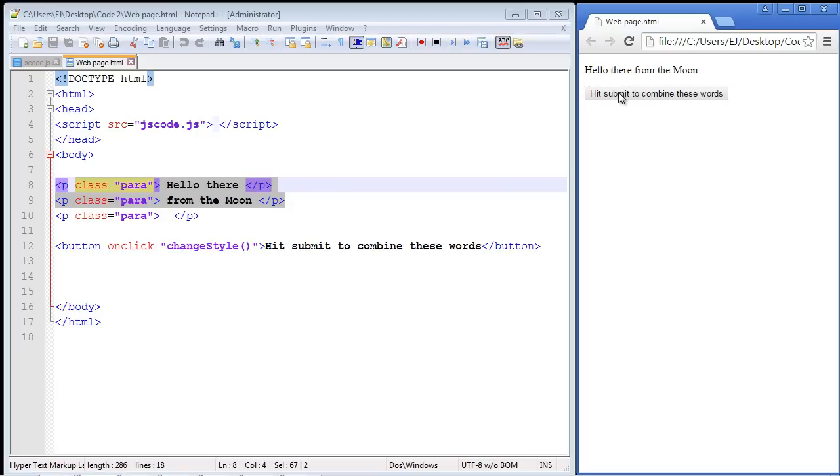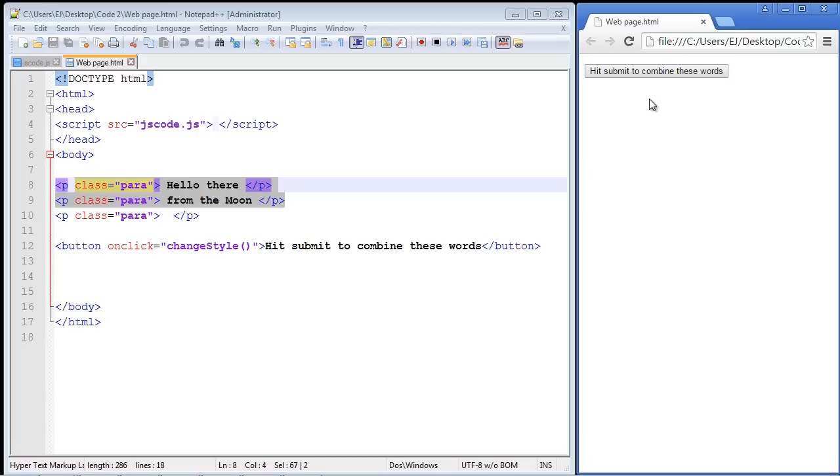But if you hit the button again, it disappears forever, and if you keep hitting it, nothing ever comes back.